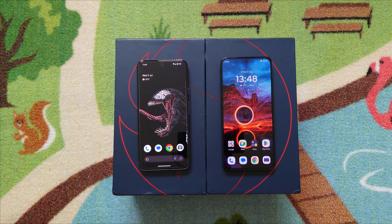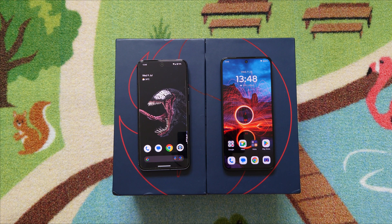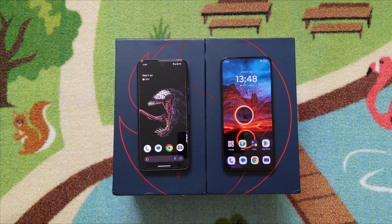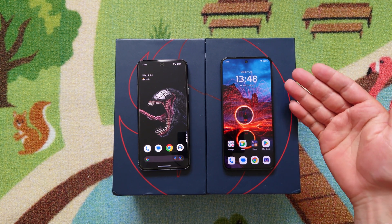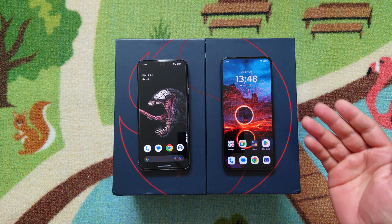Hello guys and welcome to Vlogging Project. It's Tony here, your favorite YouTuber. In this quick tutorial I'm going to show you how to check the real screen-on time on Motorola devices.